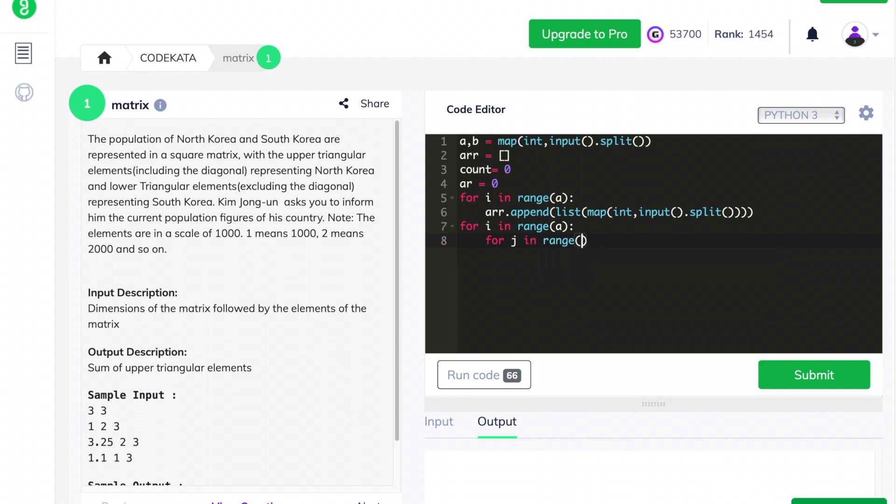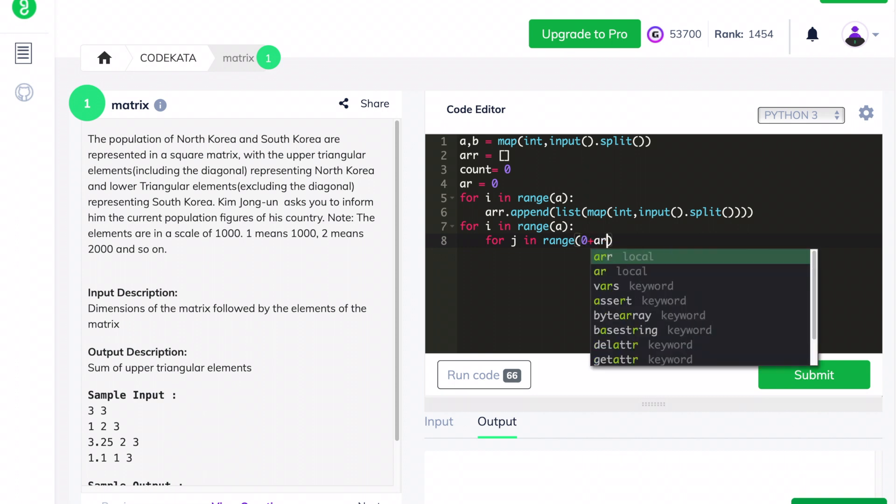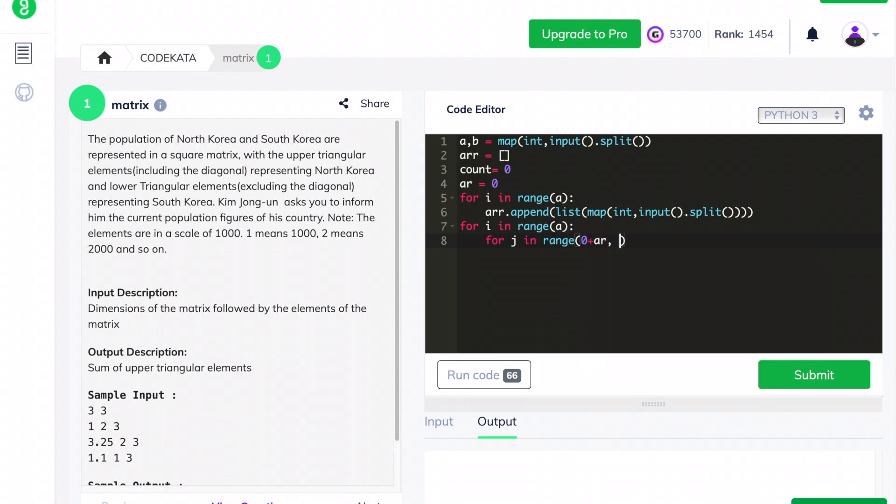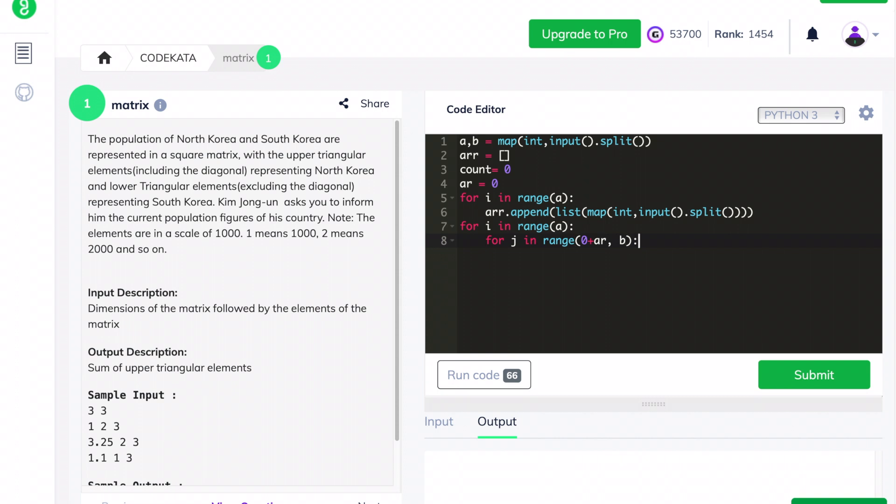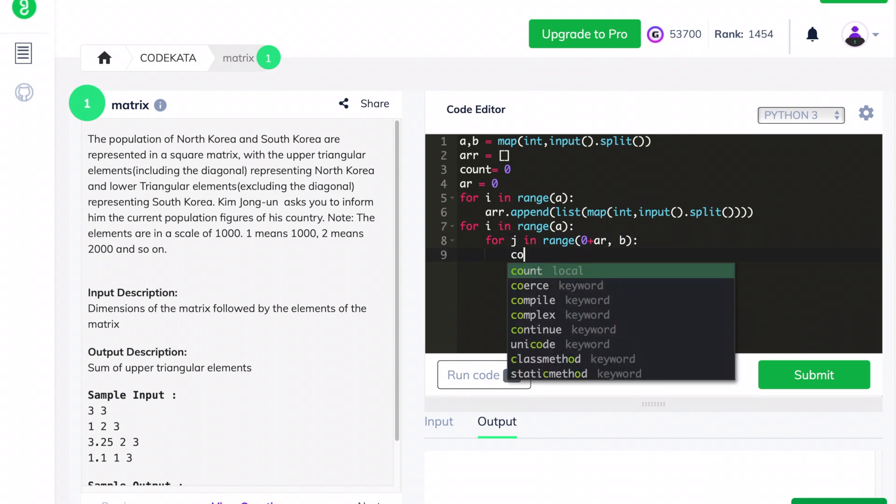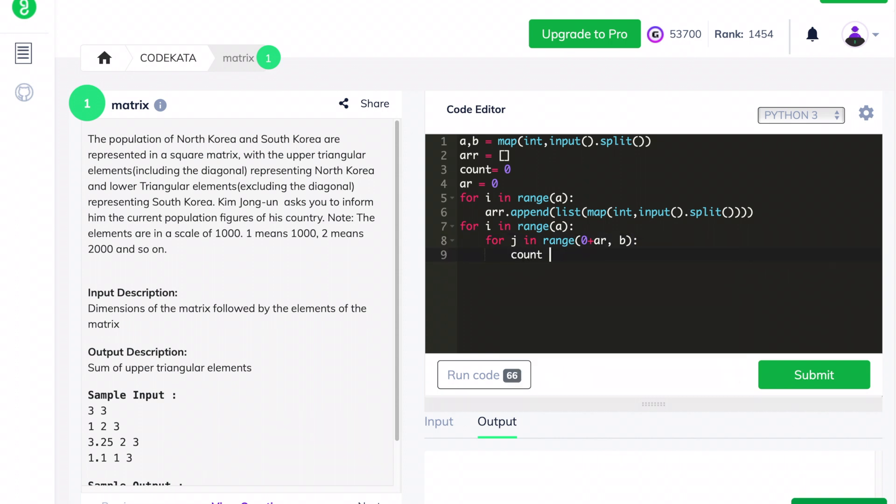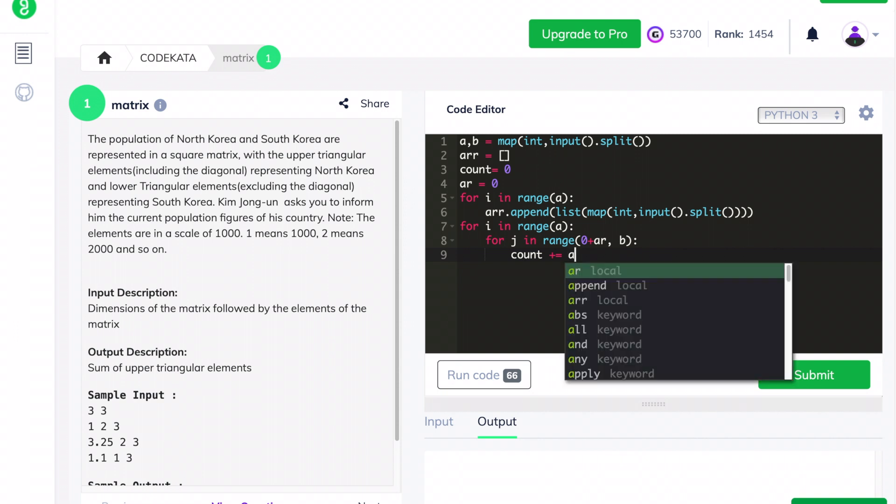The value of ar remains zero initially. With each successive nested loop operation, we calculate the sum of the upper triangular elements by using the indices of the rows and columns.